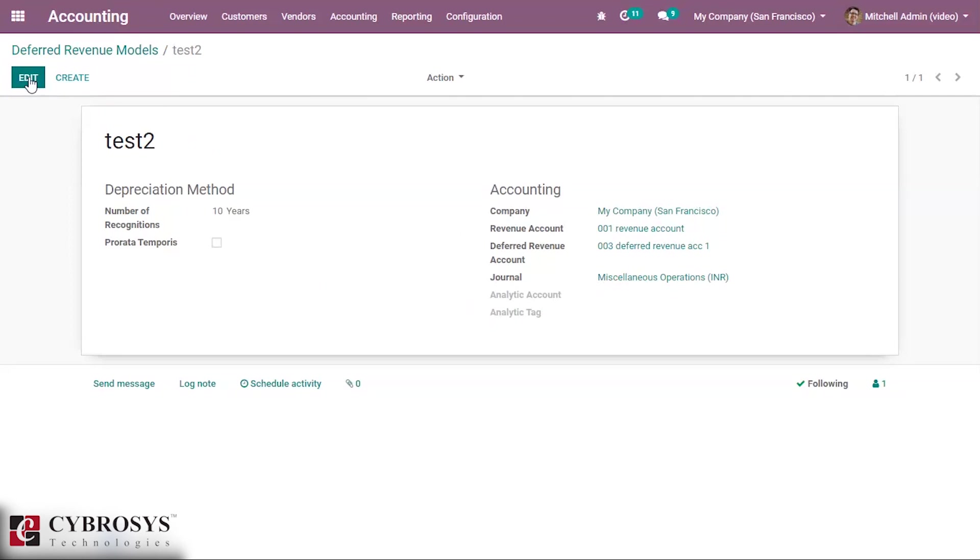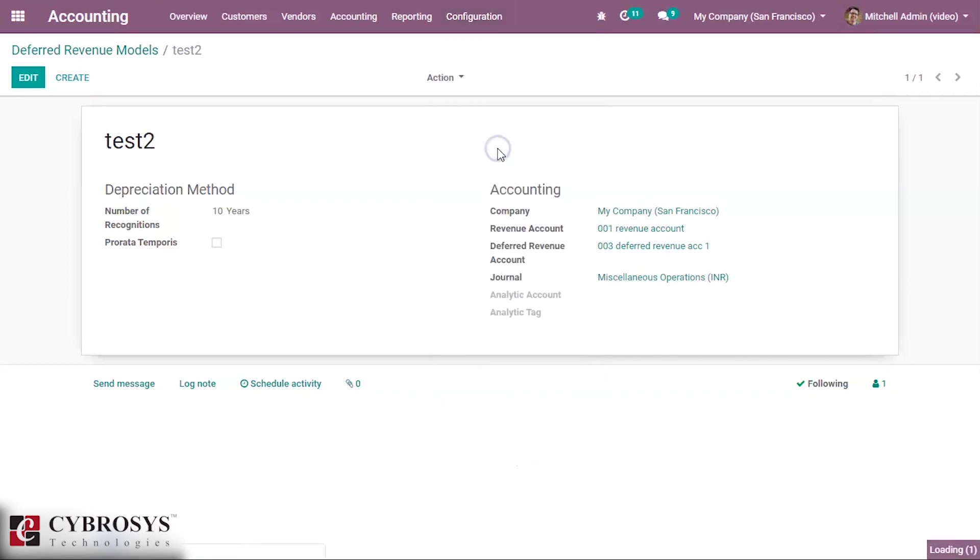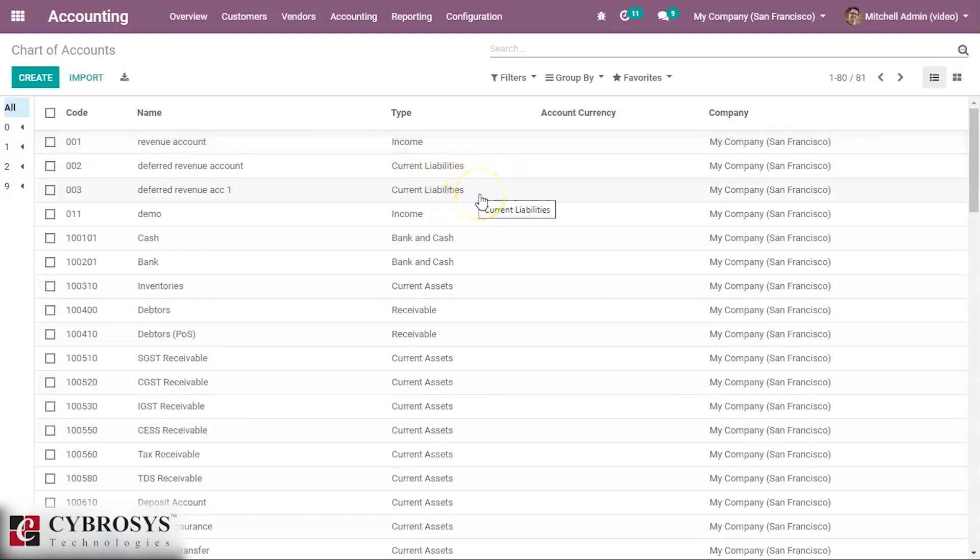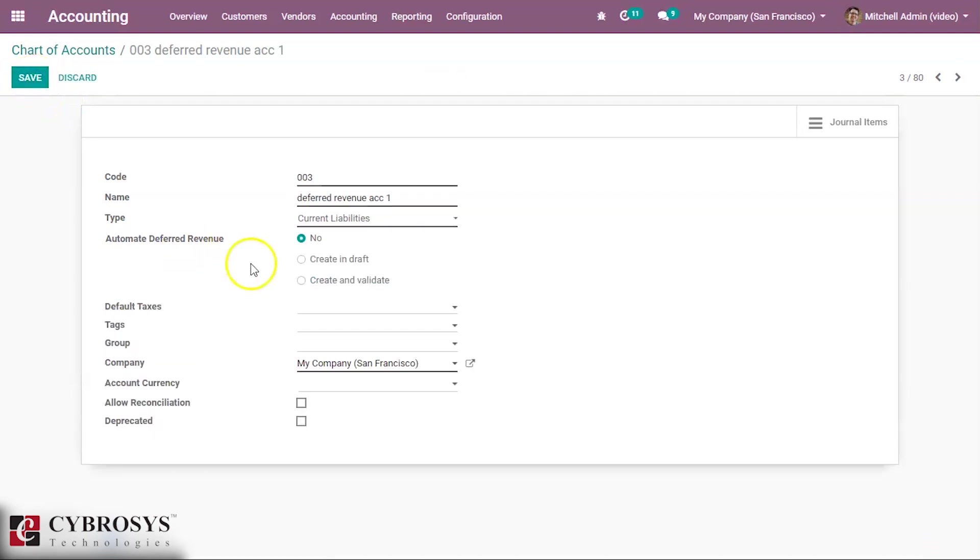And then after that you can go to the chart of accounts we created. Inside the configuration there is a chart of accounts. Inside the chart of accounts we can see the deferred revenue account we created, the deferred revenue ACC1.